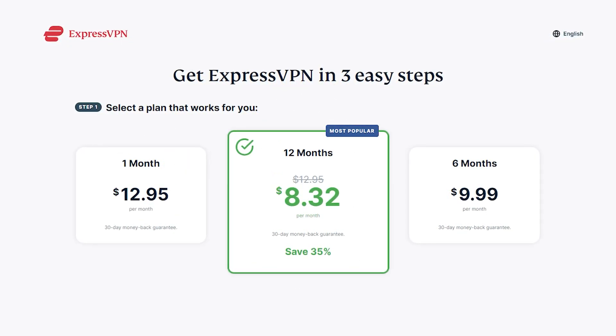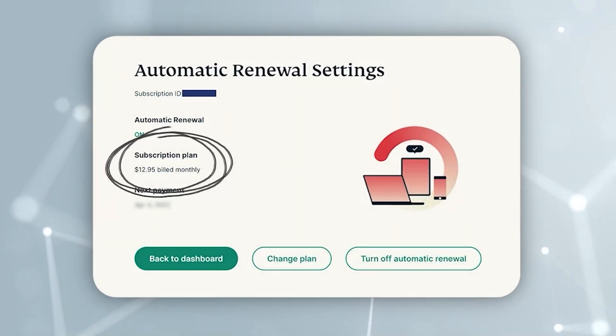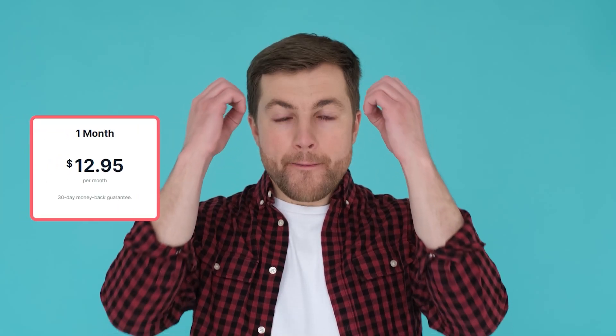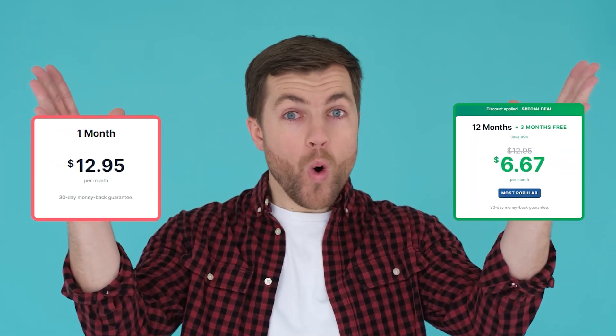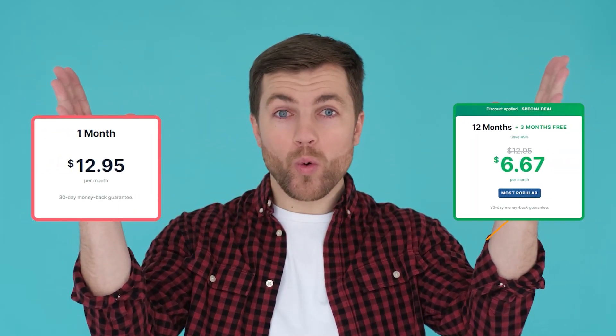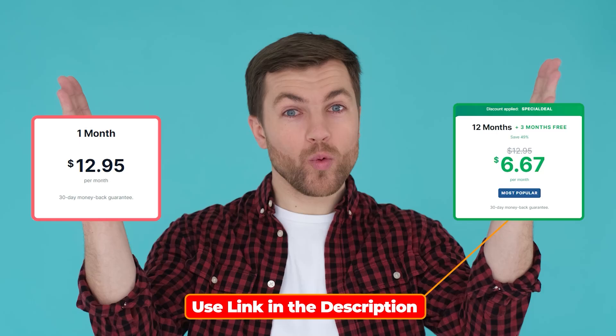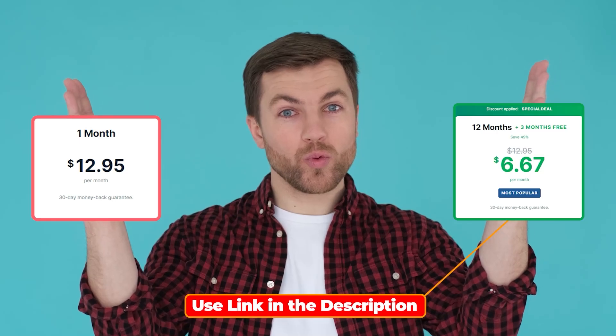So unfortunately they end up spending more money using the monthly plan than they would have going with the yearly one, especially with the discount code linked below.